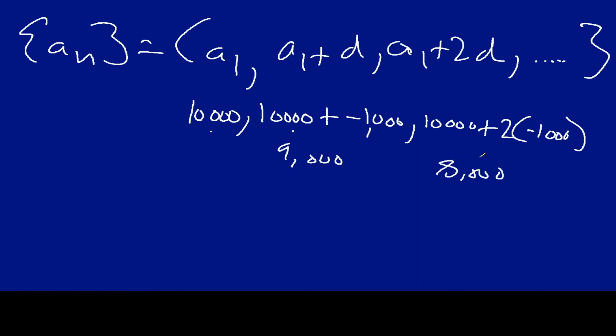The difference between terms is constant. So in this particular example, minus 1,000, minus 1,000, minus 1,000. All right, let's do another one here.